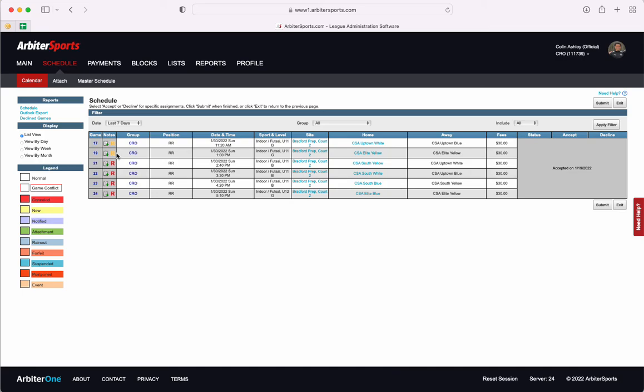If you are not the referee submitting the report you can also see when the report has been submitted by the change in color from red to yellow. This is important to note because if you have a referee crew with you and you are not the one submitting the report you can confirm that the report has been submitted by your head referee.